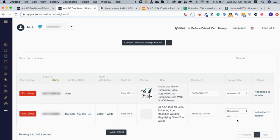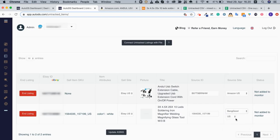After I chose Banggood, it will ask me which warehouse from Banggood? The US or the China one? This is the US one.